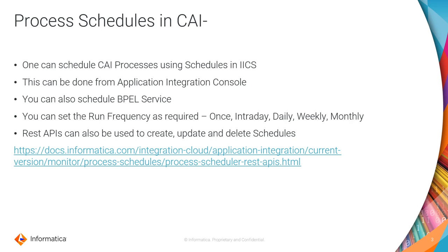IICS also provides REST APIs which can be used to create, update, and delete process schedules.